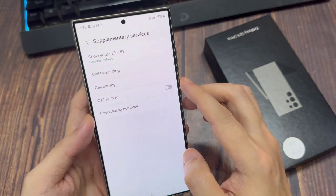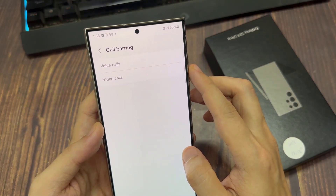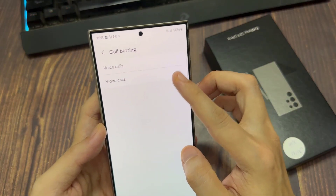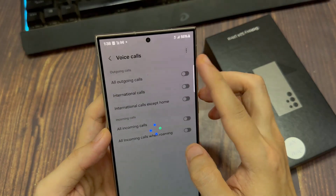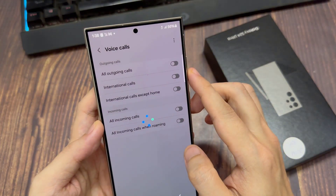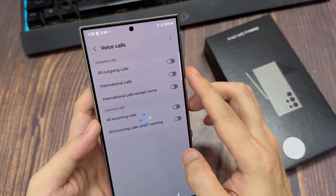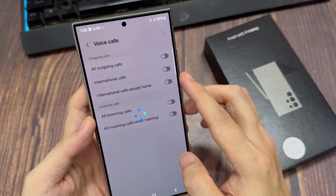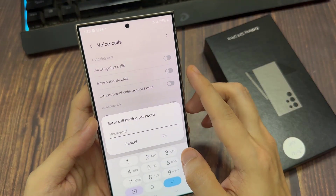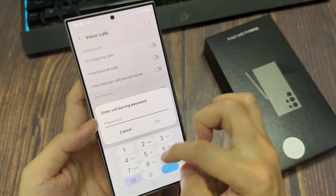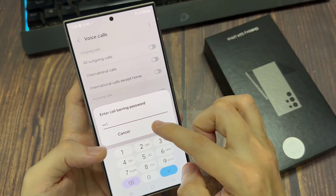Next, tap on call barring. Then in here, tap on voice calls or video calls. Tap on international calls in the outgoing calls section, then turn on international calls by tapping on the toggle button. In here, you need to put in the call barring password to proceed with the block.